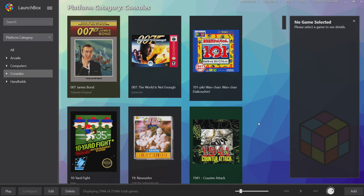What's going on guys? It's ETA Prime back here again with another LaunchBox tutorial. Today, we're going to be talking about the newly added nesting feature in LaunchBox. This is a very powerful and flexible nesting system that's only limited by your imagination. In this video, I'm going to show you what I've done in one of my LaunchBox builds, then we're going to move over to a fresh build and show you how to get started with nesting.